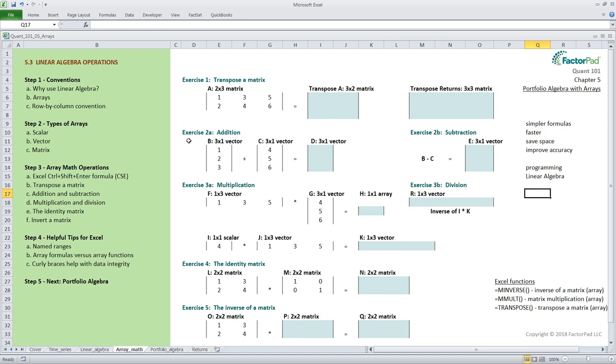In computer programming and linear algebra the dimensions are always named consistently using this row by column convention. A structure is always given with the row first, then column. Yes, row by column. I memorized it by thinking that the order isn't alphabetical meaning R comes before C. So row first, column second.